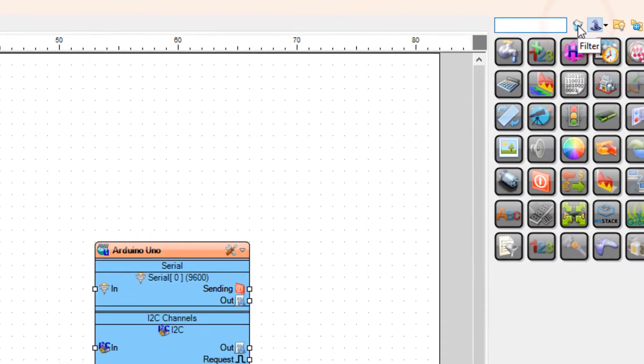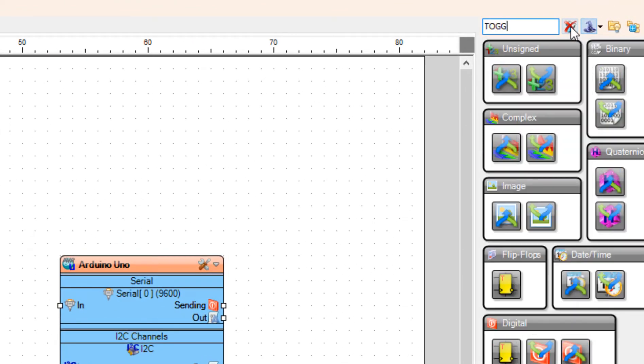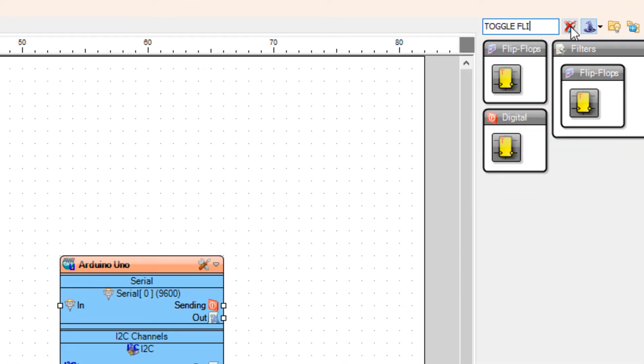Add toggle flip-flop component. This component will act as an on-off switch that we need for the button.